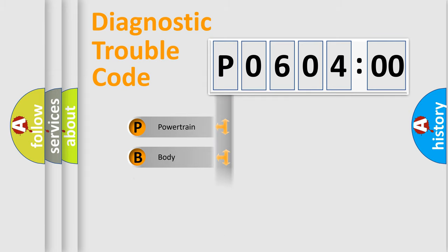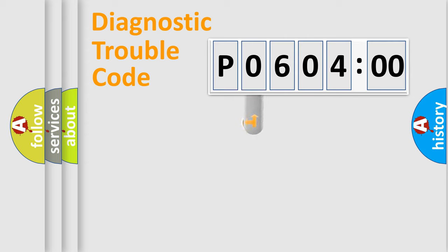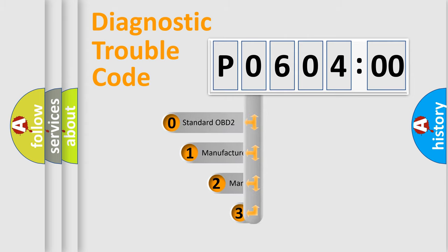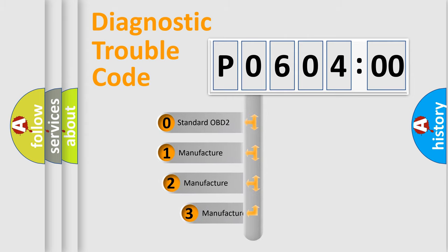Powertrain, body, chassis, network. This distribution is defined in the first character code.